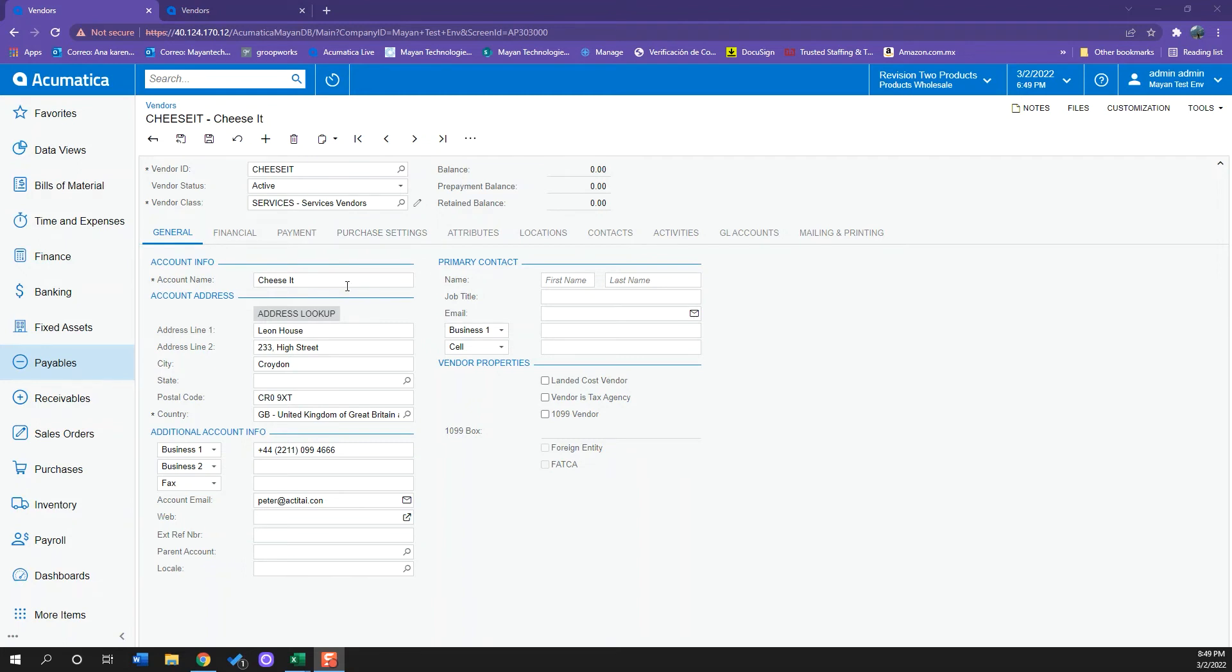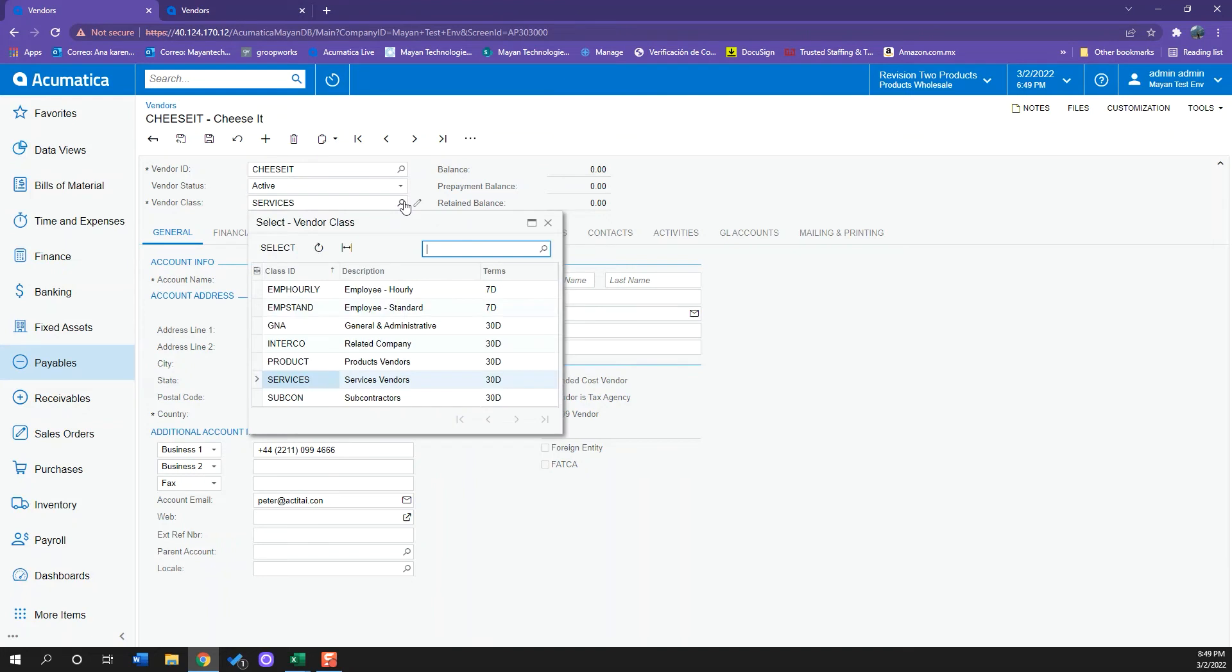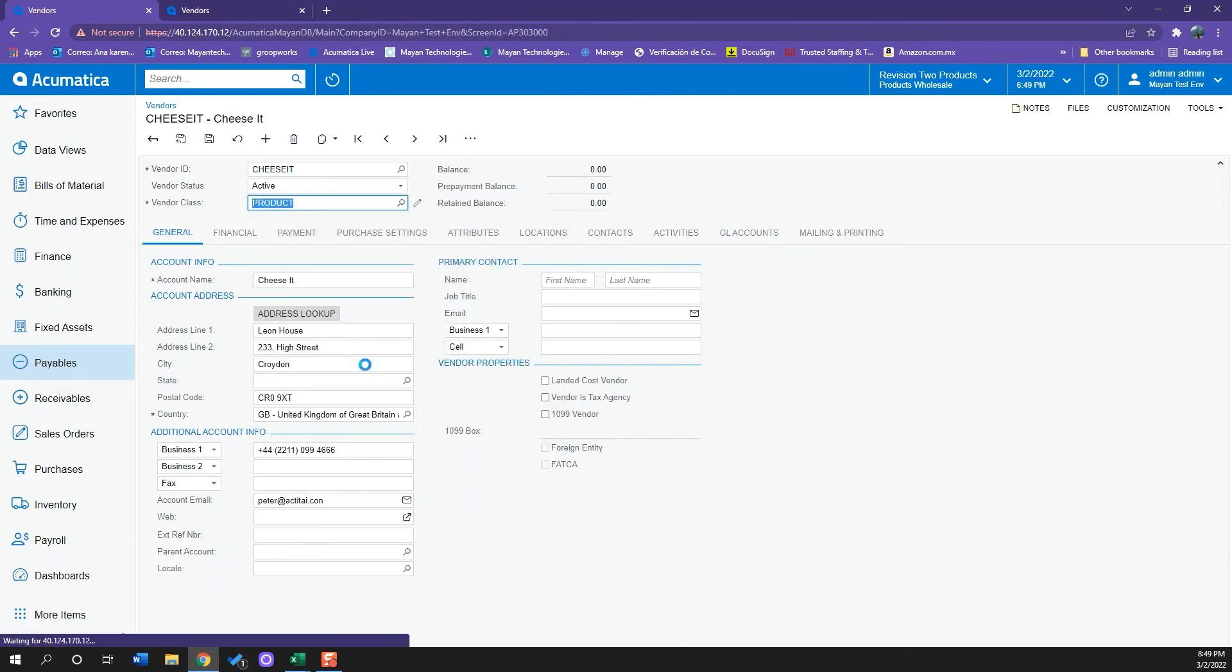I have selected the vendor class as Services, but I will change it to Product. This vendor class has some information preloaded to it.